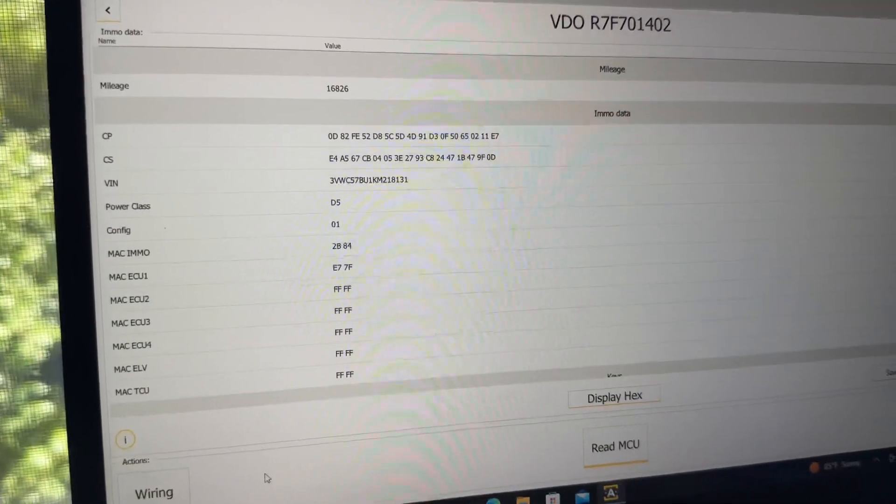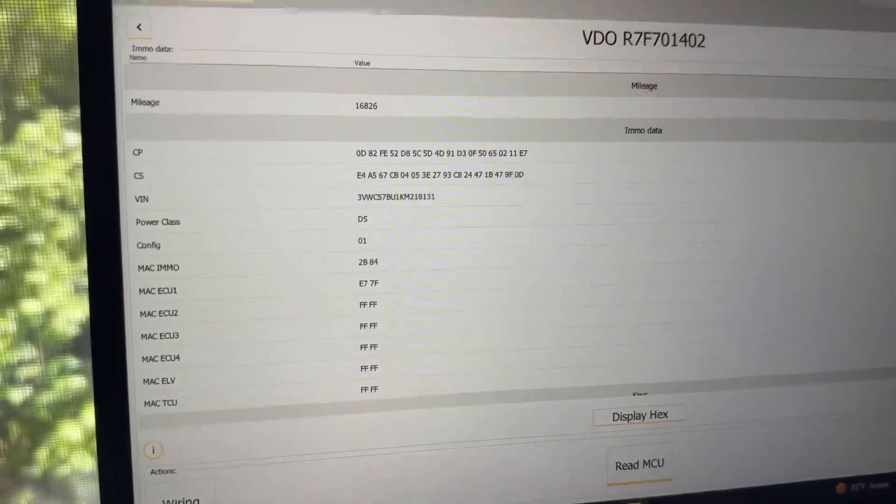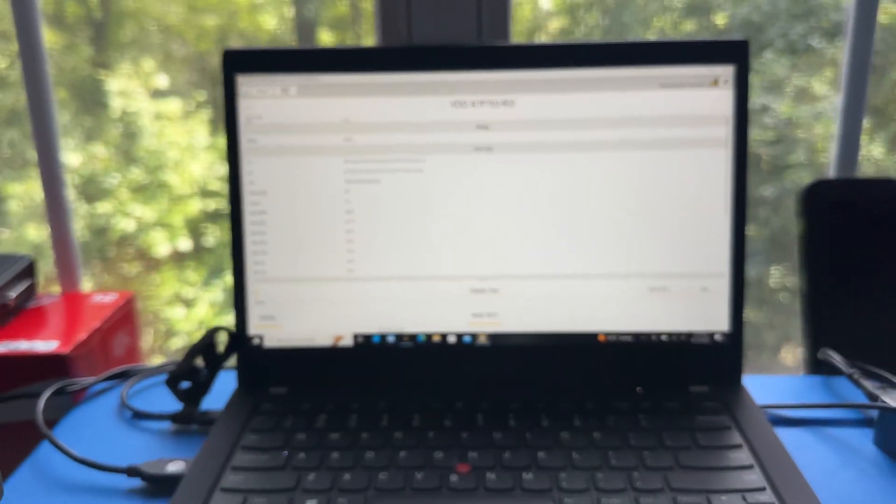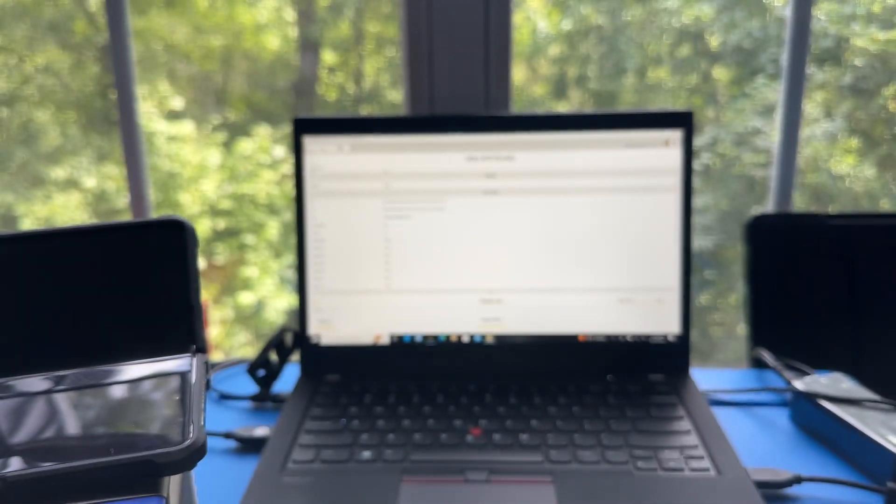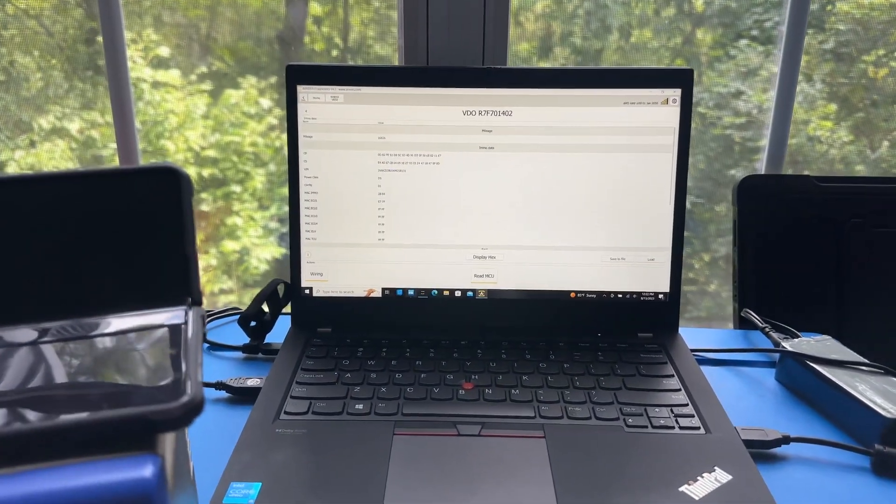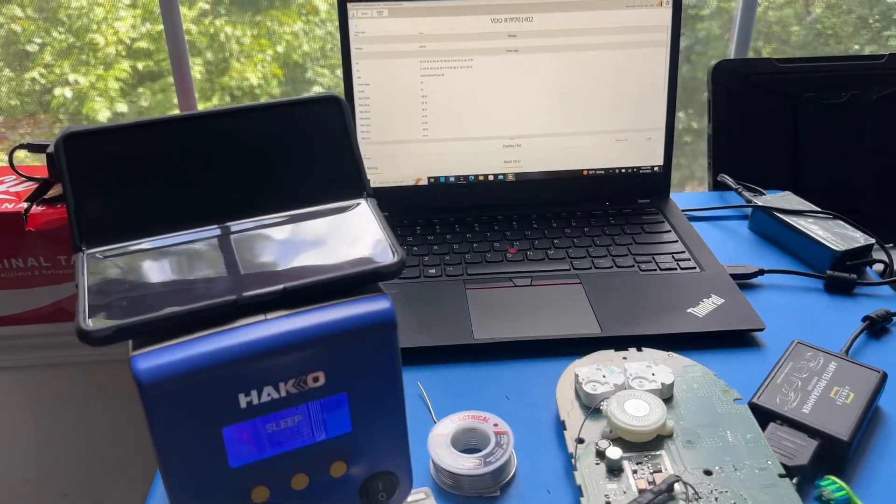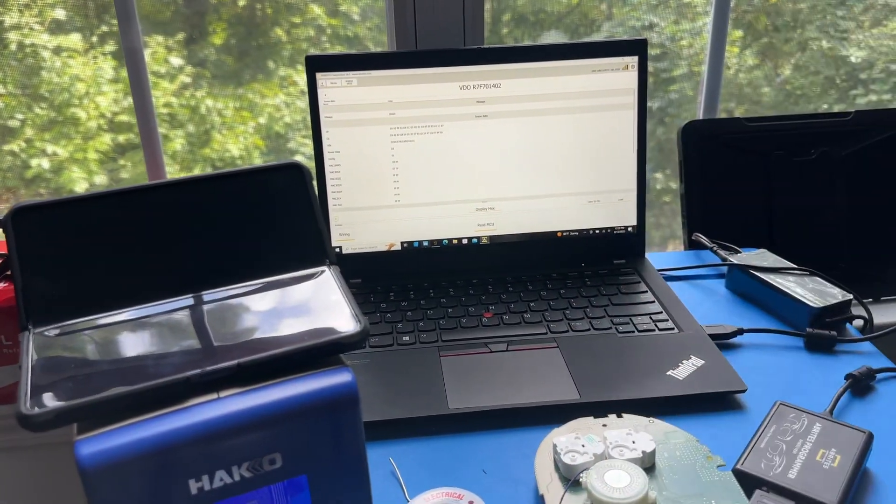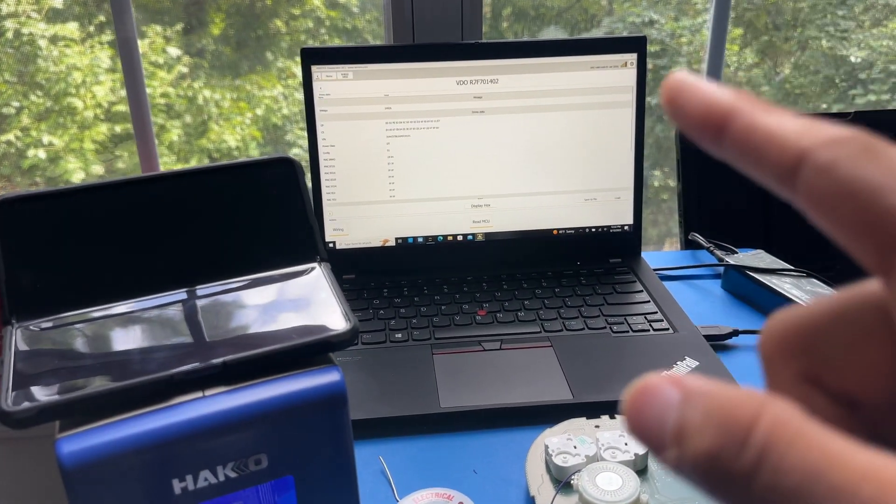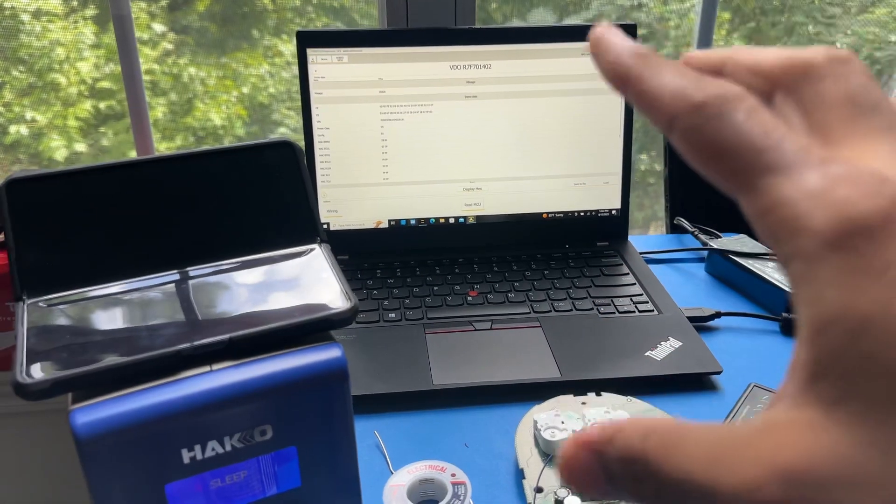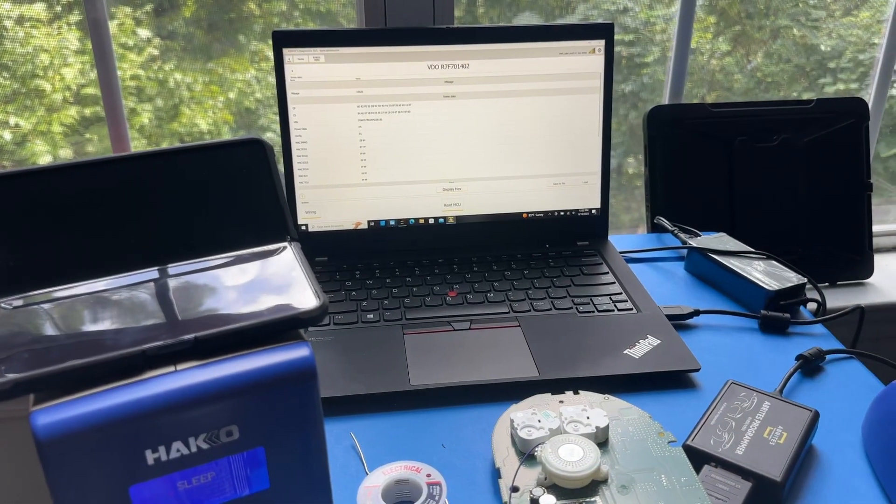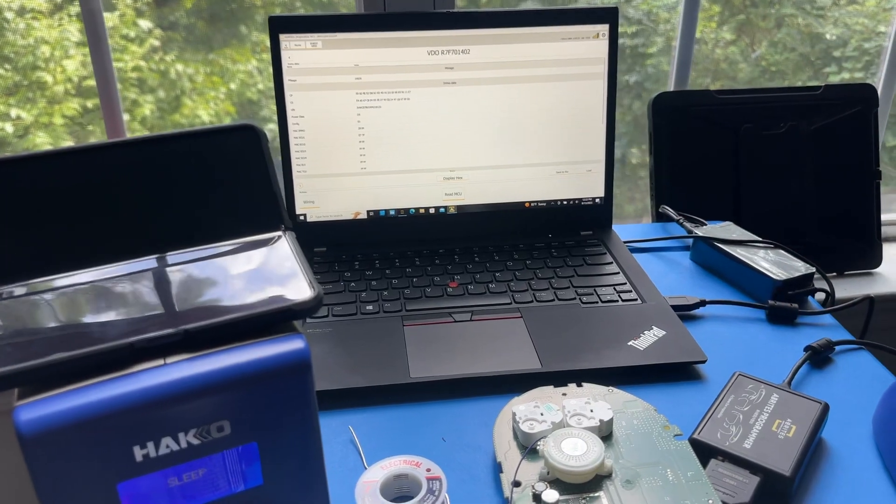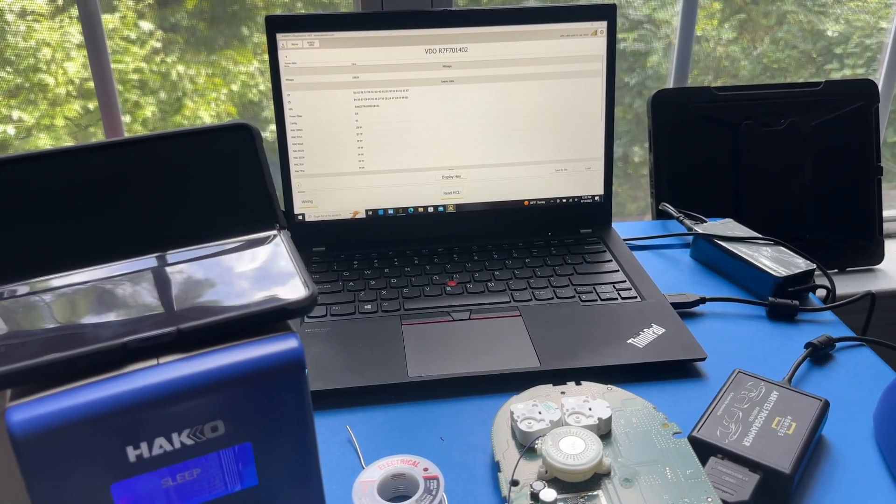All right, this is the information that we would use to start making keys if you have the software from Abrites. This is the software from Abrites that does Volkswagen MQB, is what would be needed to add a key. But you will still need sync data, so you can get with somebody like MQB Cars, Marcelo. Marcelo's really good, so I highly recommend him.